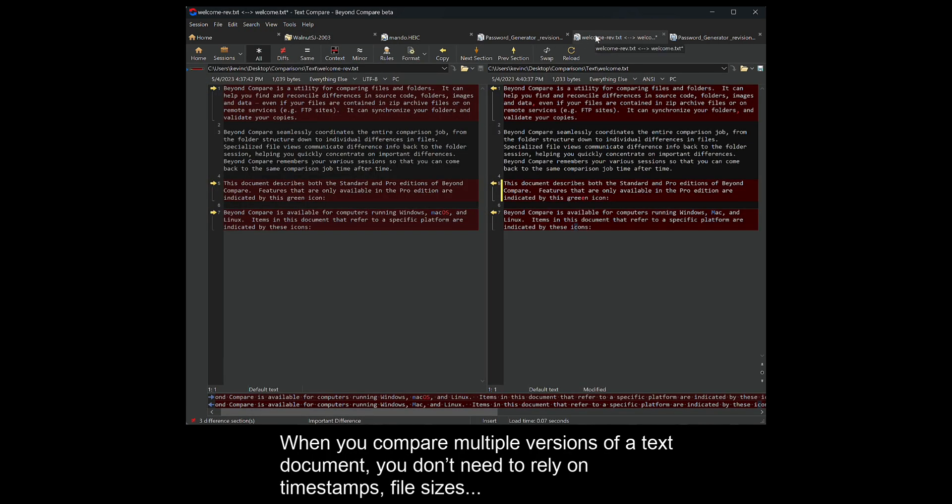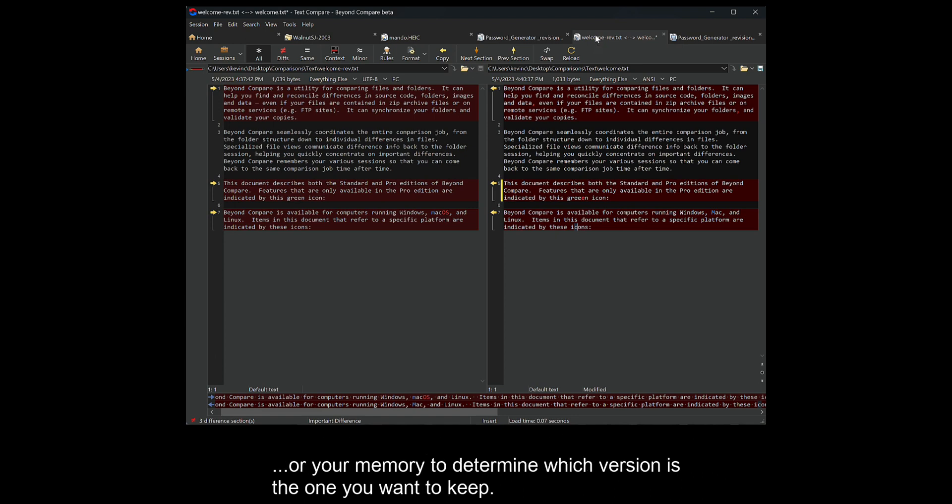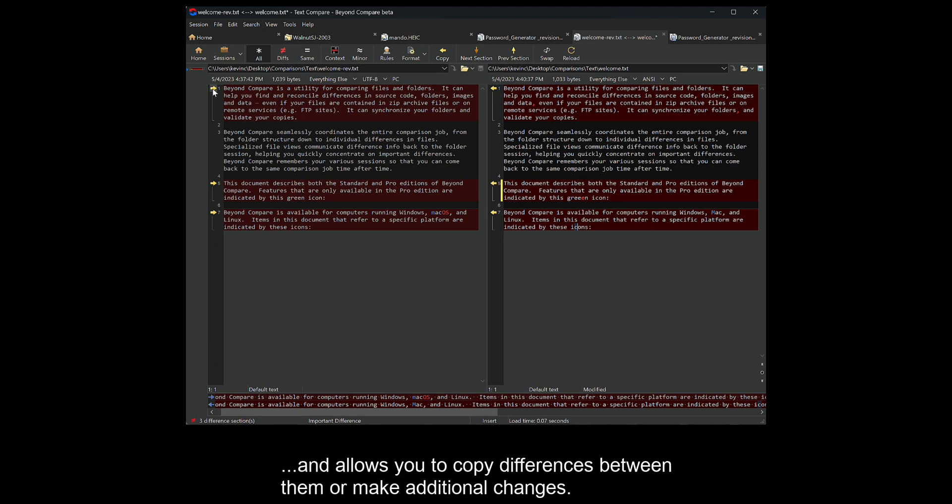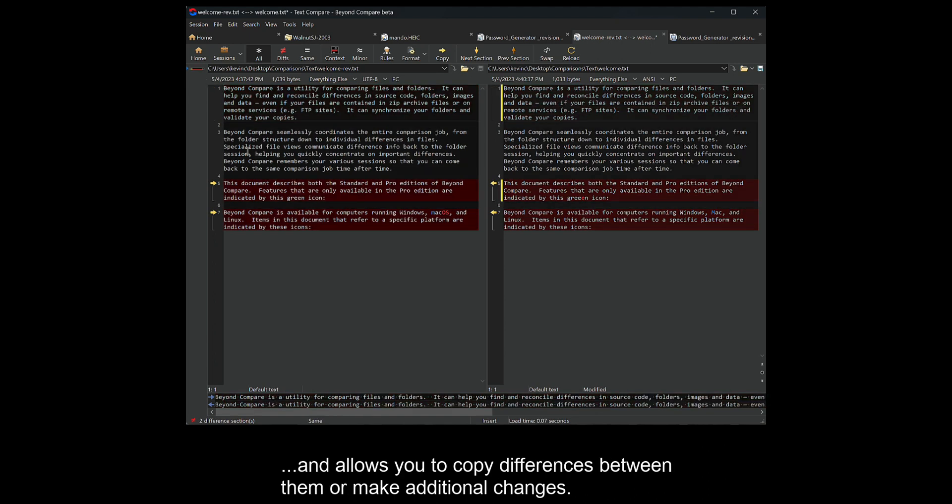When you compare multiple versions of a text document, you don't need to rely on timestamps, file sizes, or your memory to determine which version is the one you want to keep. Beyond Compare shows you the differences between the documents and allows you to copy differences between them or make additional changes.